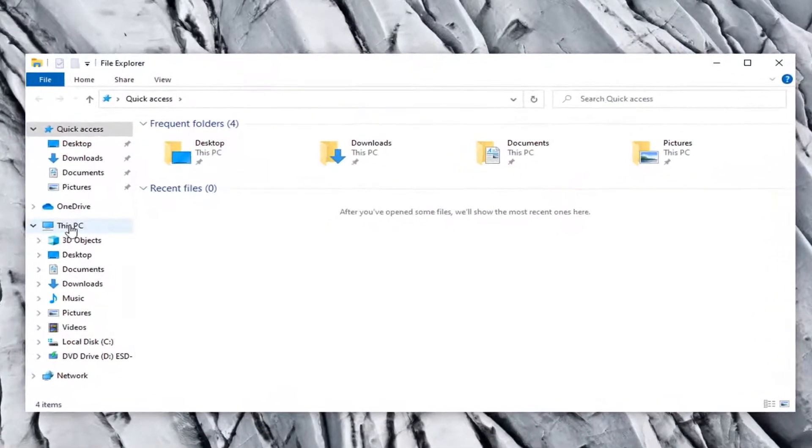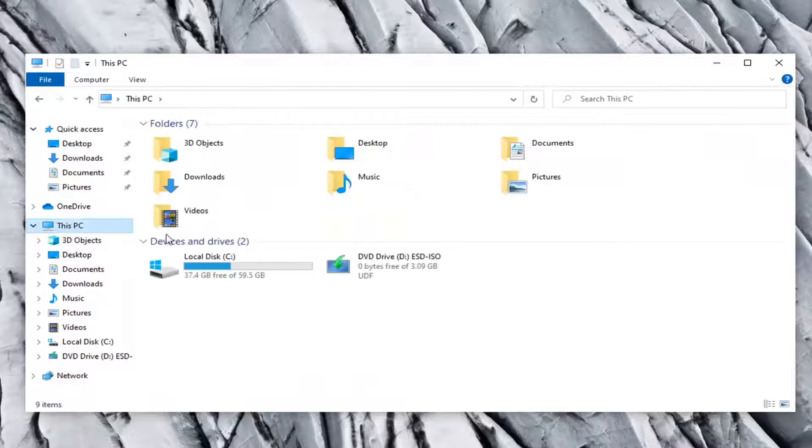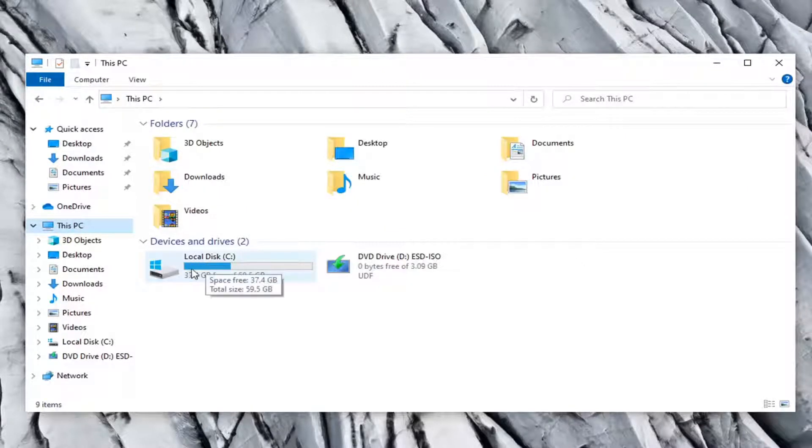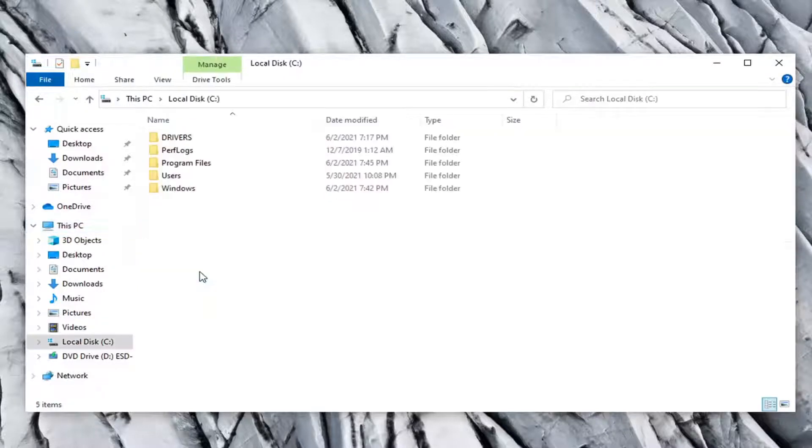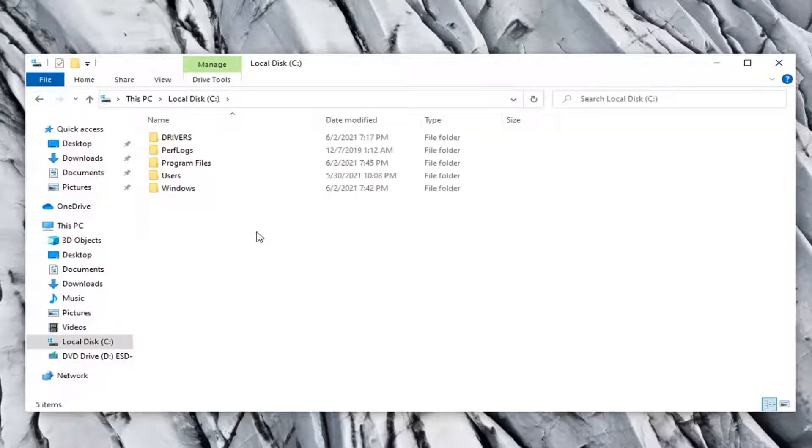Select This PC on the left side and then double click on your local disk where Windows is installed. It should be indicated by a little Windows icon above a hard drive. Go ahead and double click on that.